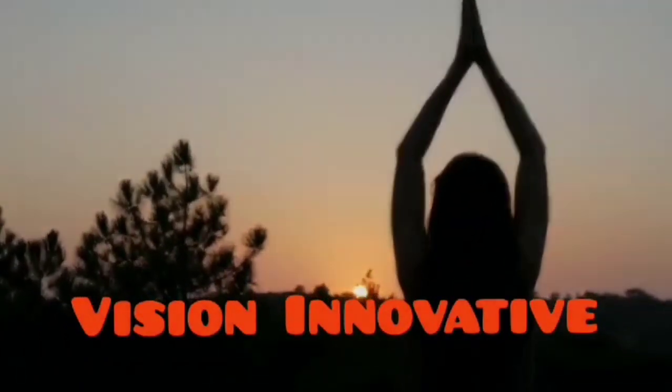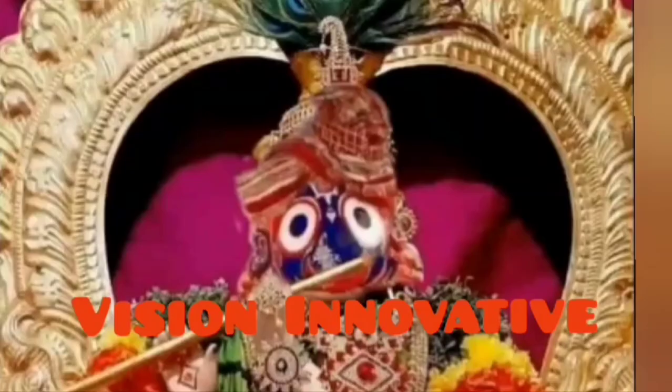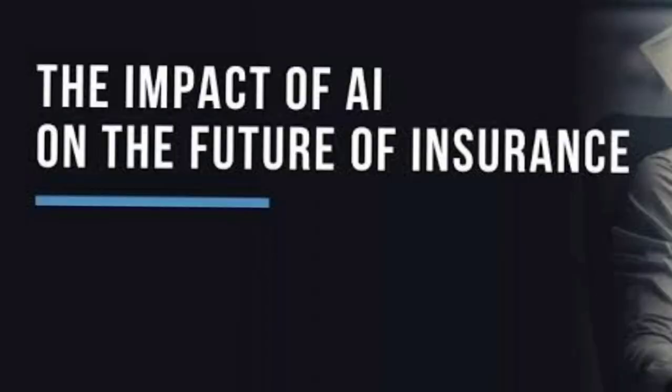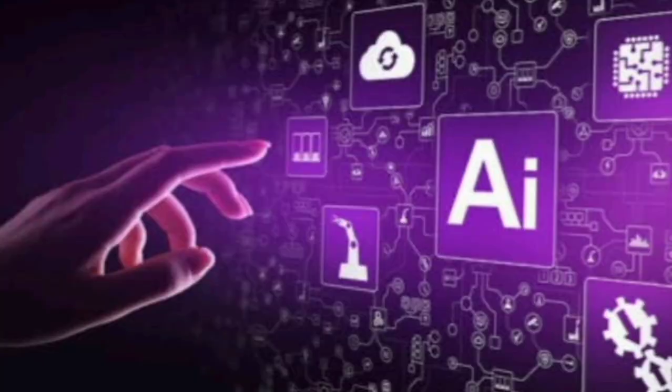Hello and welcome to my YouTube channel Vision Innovatives. Today we discuss about a topic, the impact of AI on the future of insurance. So let's discuss about it.